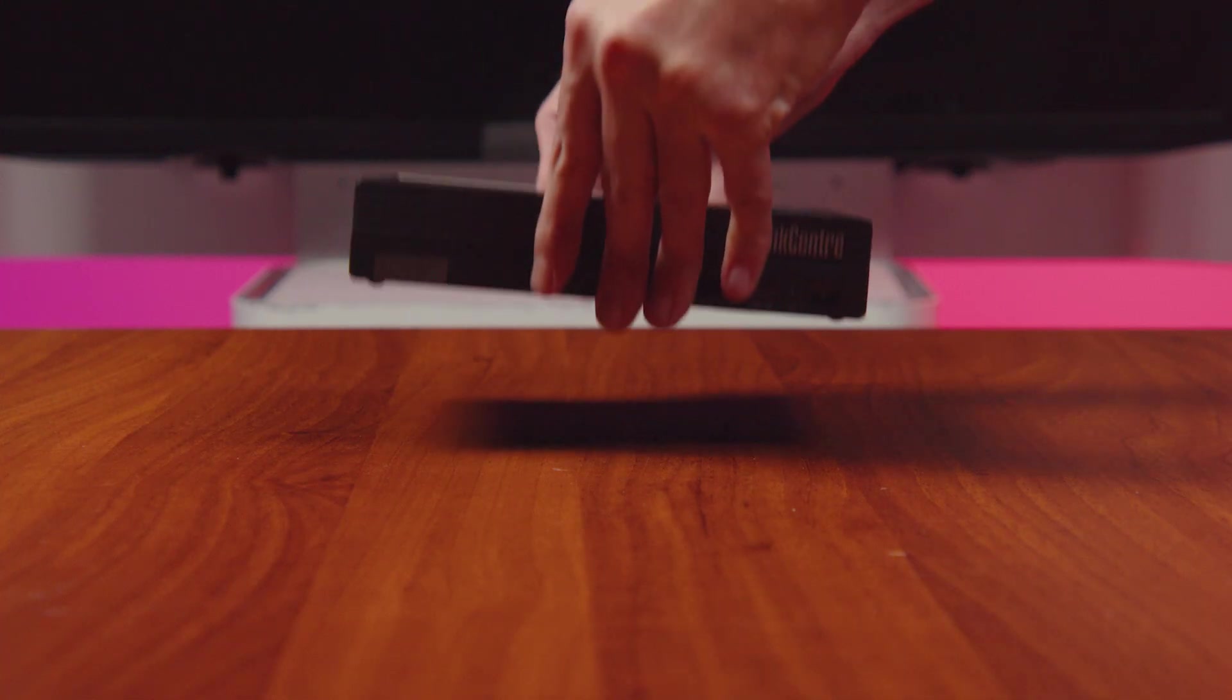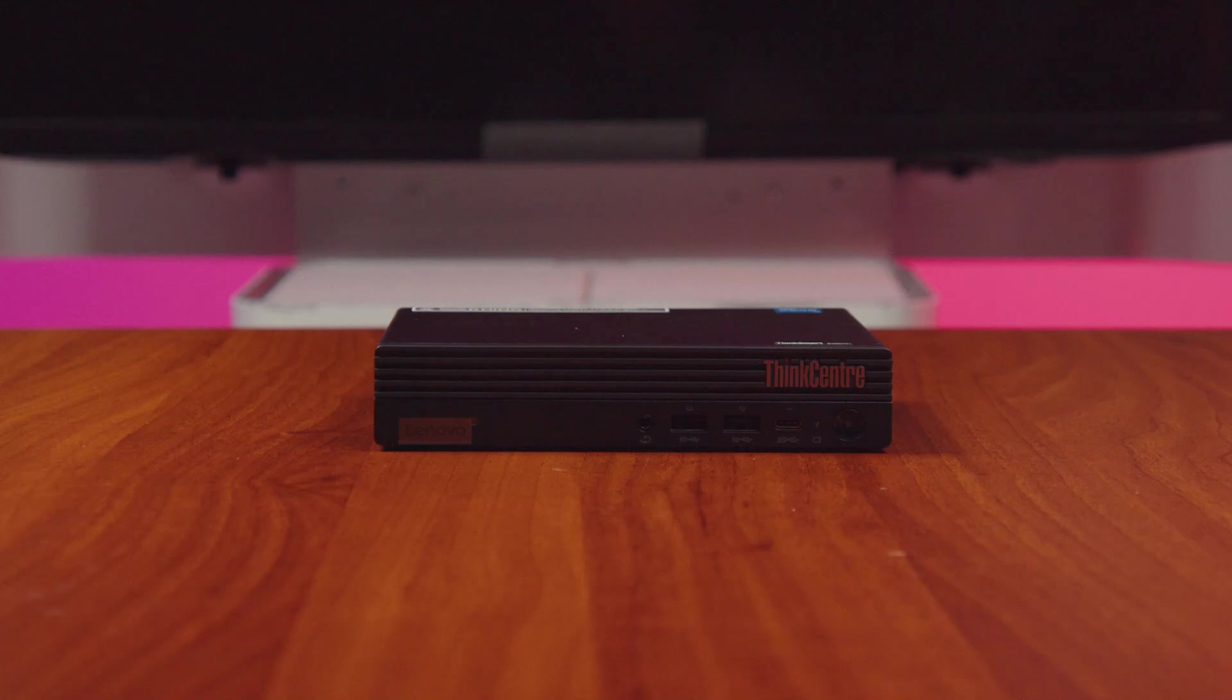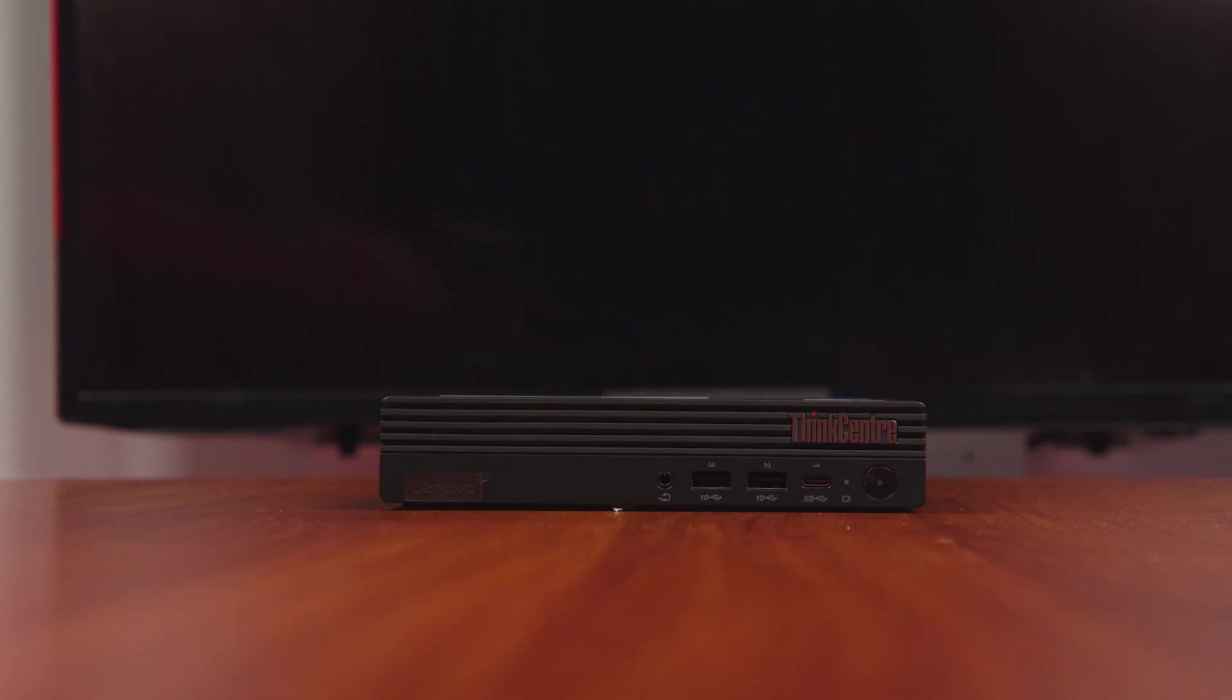First, decide where you want to put your Tiny in the conference room. You can either set it on a flat surface or mount it to a wall, or even on top of or to the underside of your table.